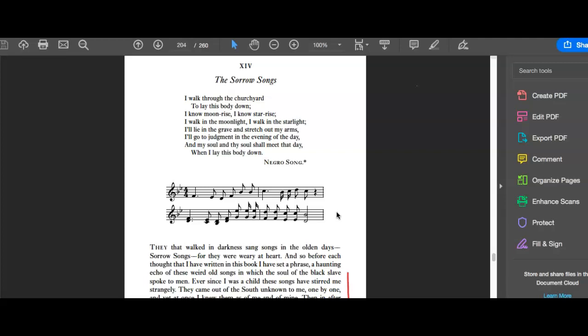Negro spirituals are the basis for blues, jazz, hip hop, and Du Bois is talking about all that type of stuff.